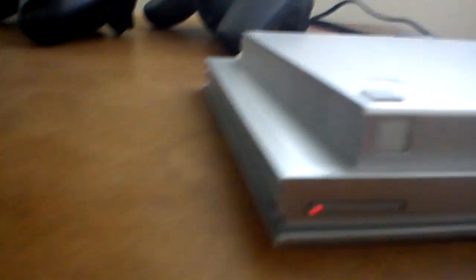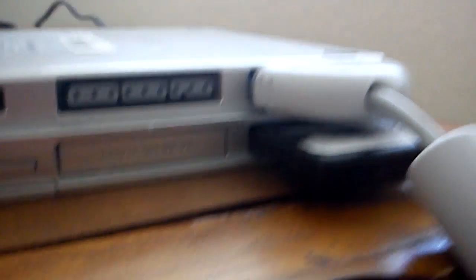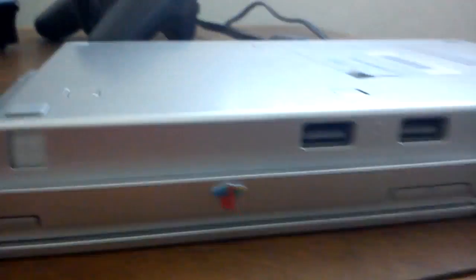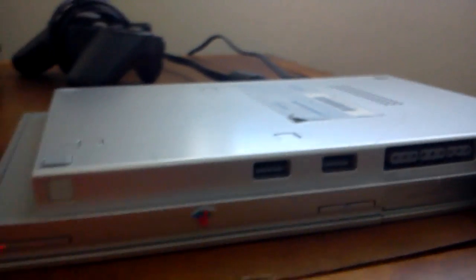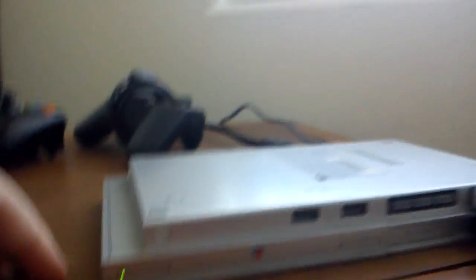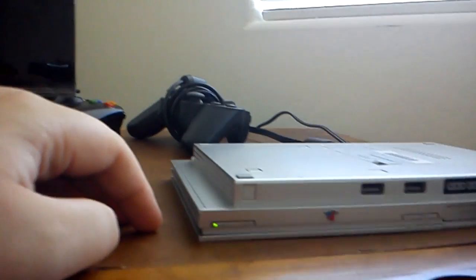Upside down. Yeah. Upside down. I mean, who doesn't like playing their PlayStation 2 upside down, you know? I love doing that.